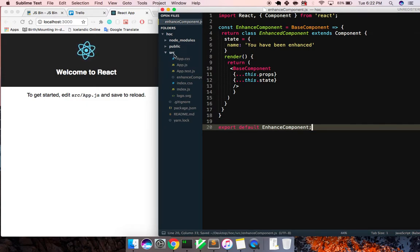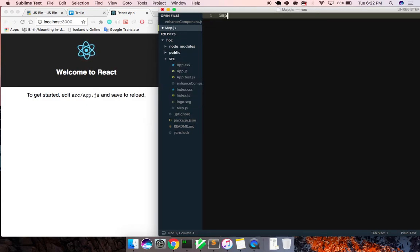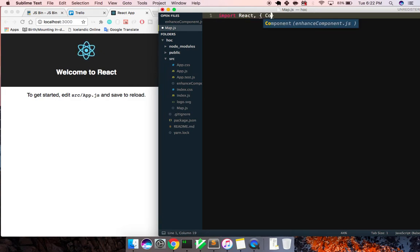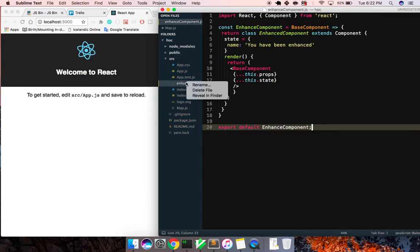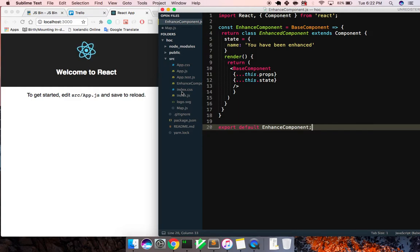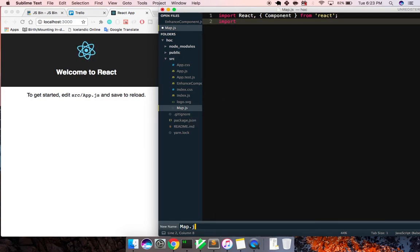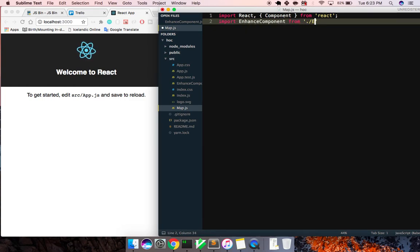So that's our enhanced component, and now let's build a component - we'll say it's a map, map.js. We'll go ahead and build this out real quick. Import React and Component from React, and we'll also import enhanceComponent from enhanceComponent.js. So instead of our map, let's also import enhanceComponent.